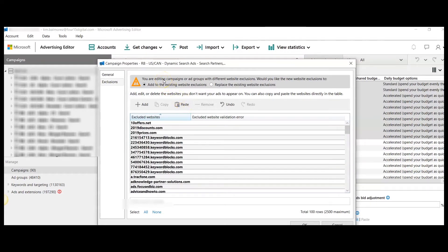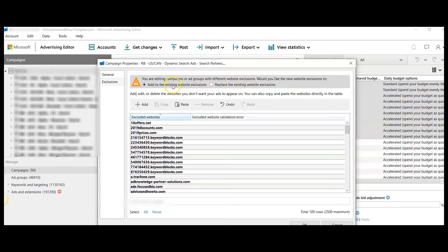Up here, there's an option for either adding these to existing website exclusions or replacing them. I like to add to the existing website exclusions. You click OK, and voila, there you have it.